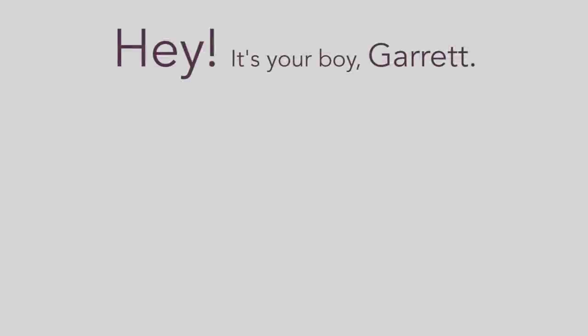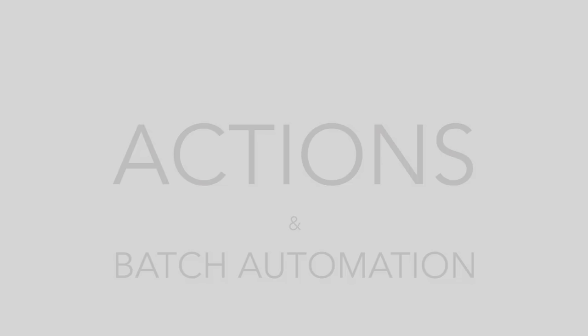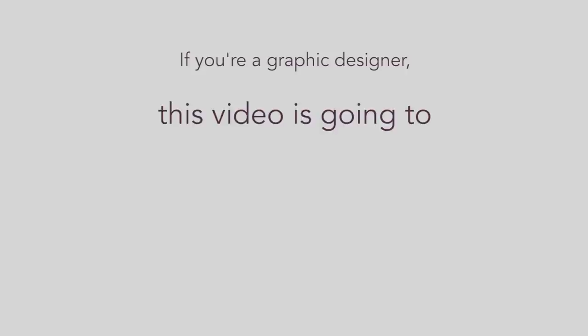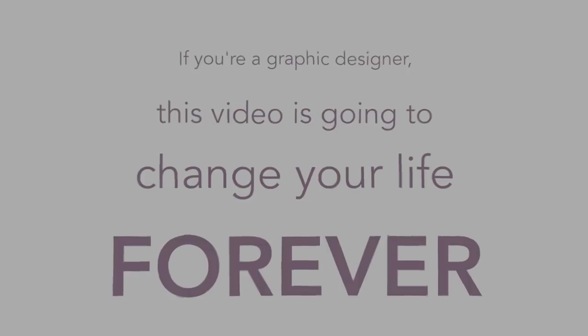Hey, it's your boy Garrett. I'm gonna go over actions and batch automation in Photoshop. If you're a graphic designer, it's no exaggeration to say that this video is gonna change your life forever.